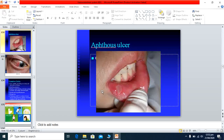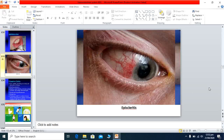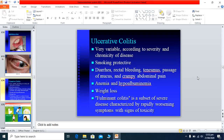Aphthous ulcers are mouth ulcers seen in Crohn's disease. Episcleritis is an eye manifestation presenting as redness and inflammation of the eye.